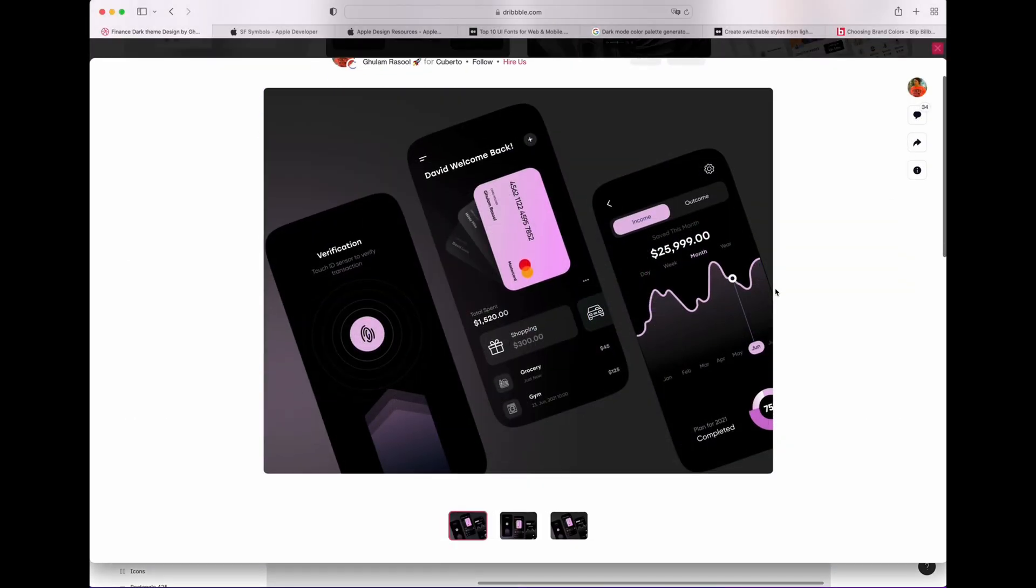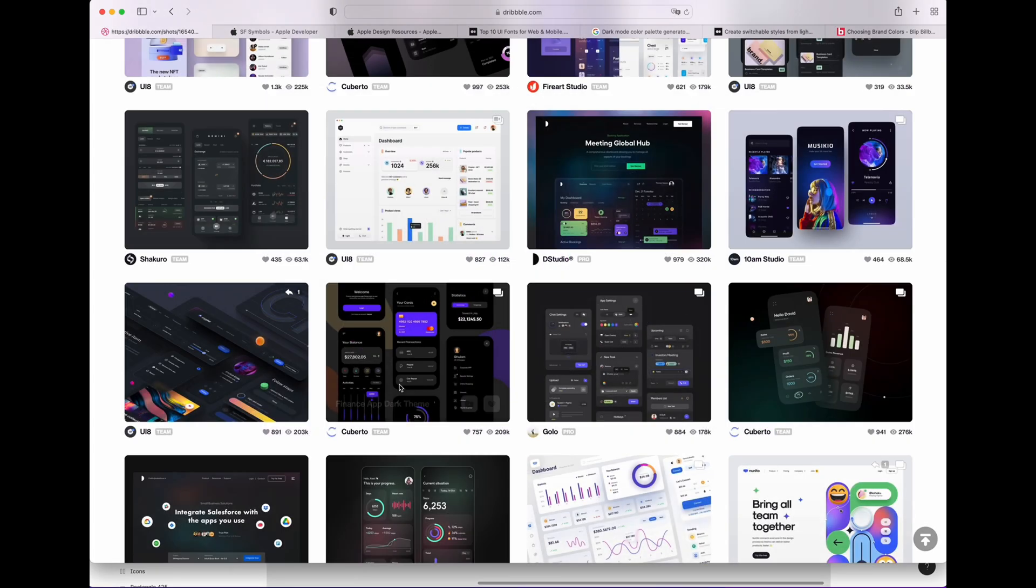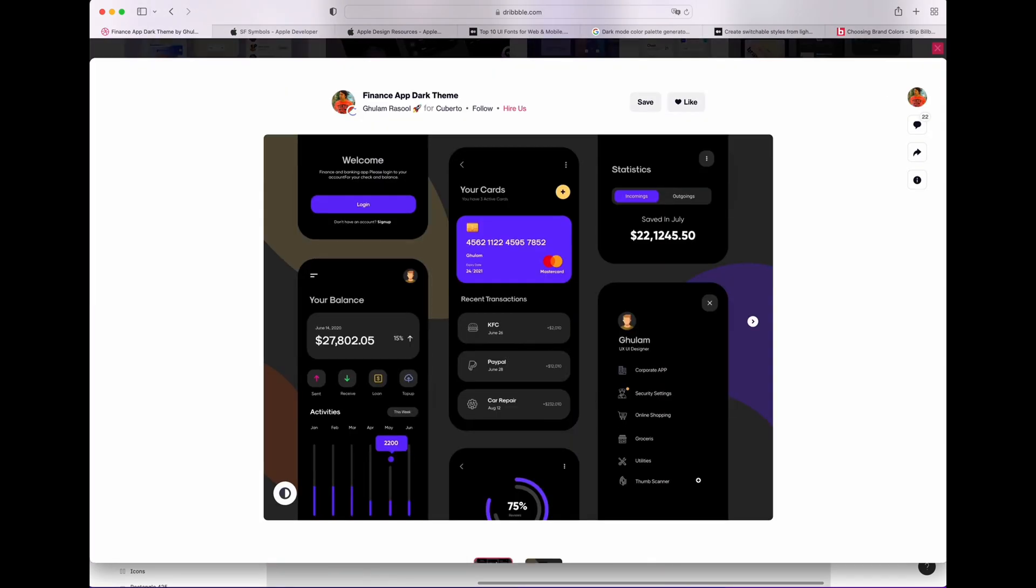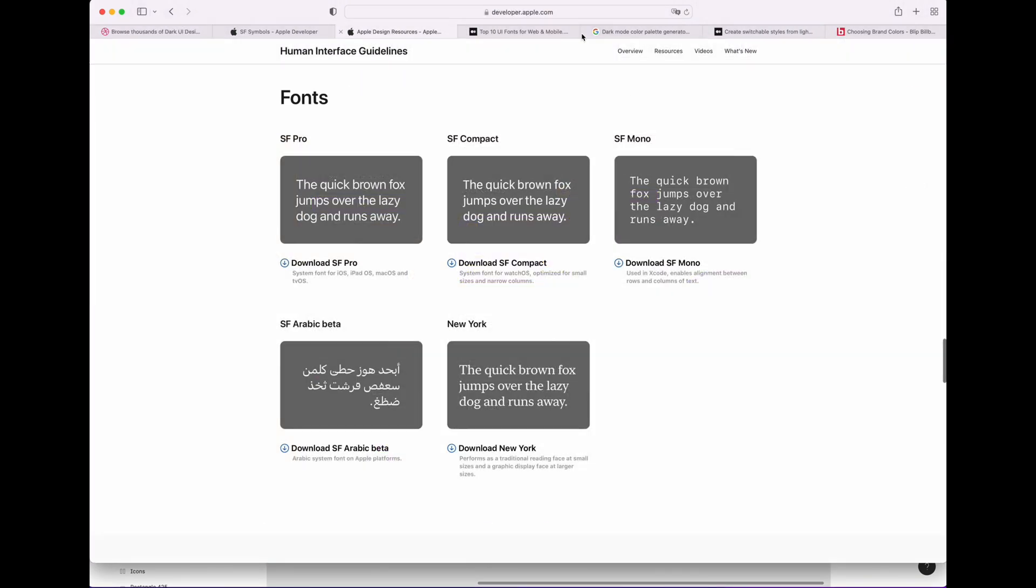You can see that I'm not the only one that wants to use dark theme for my design. You can see this one, it's very nice. And this one too is very nice.